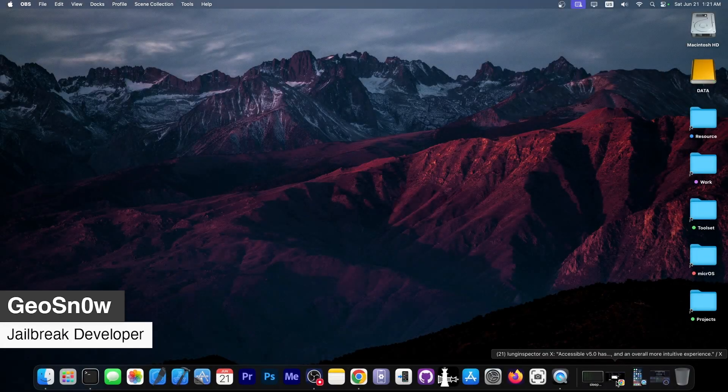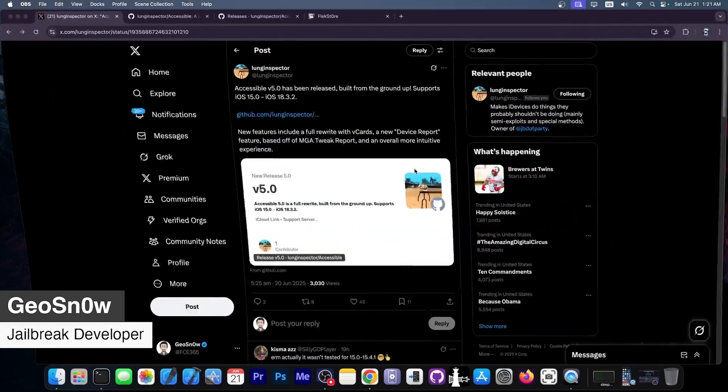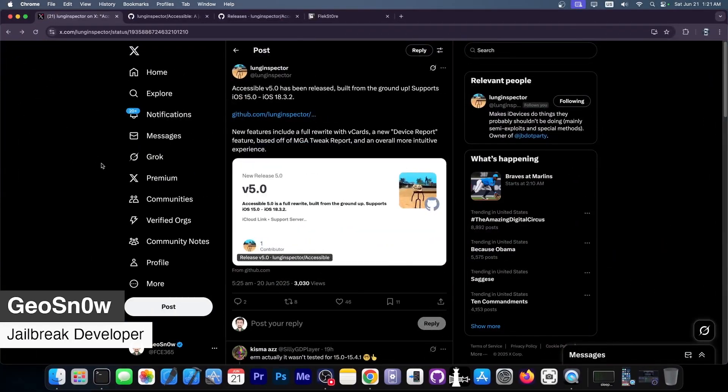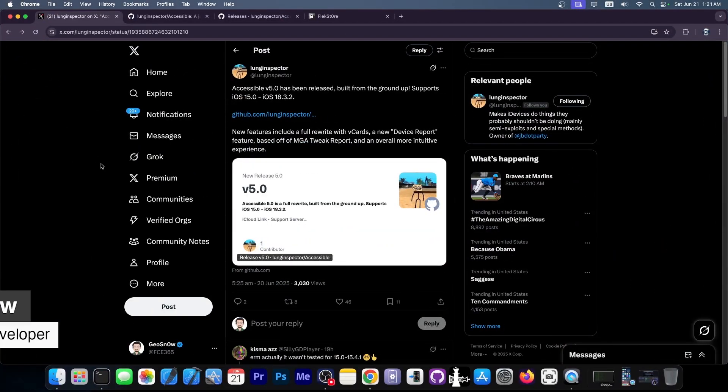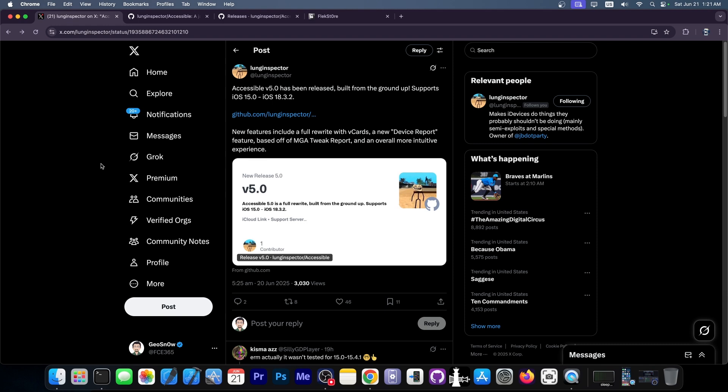What's going on YouTube, Geosnowright here. Today we're discussing a brand new shortcut that allows you to browse the file system and do some more things without being jailbroken, like seeing device report for characteristics that are not available in the settings and so on.